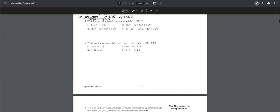Number two: which expression is not equivalent to 36 times x to the power of 6 minus 25 times y to the power of 4? All we have to do is combine like terms for each option. For choice one, we can see this would be equal to the expression. Choice two would also be equal to the expression.